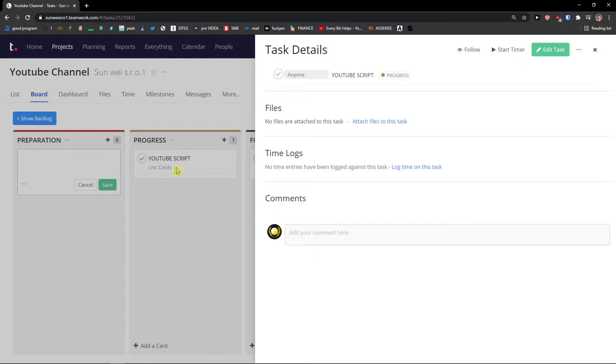Then you're going to see messages here and more. So in more you can see Gantt.